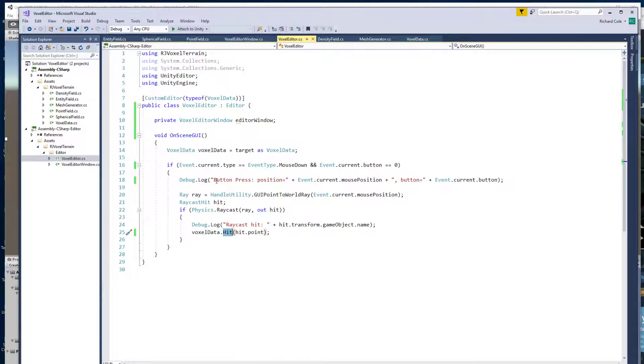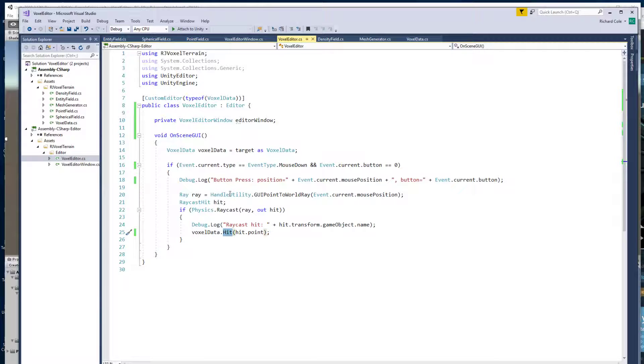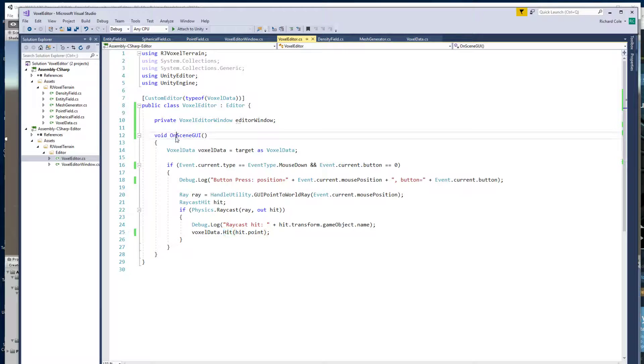Let's go back here. So the other part, it took me a little while to figure this out. But if you want to have stuff that interacts with the scene view you need something that derives from editor and then you need to implement on scene GUI.